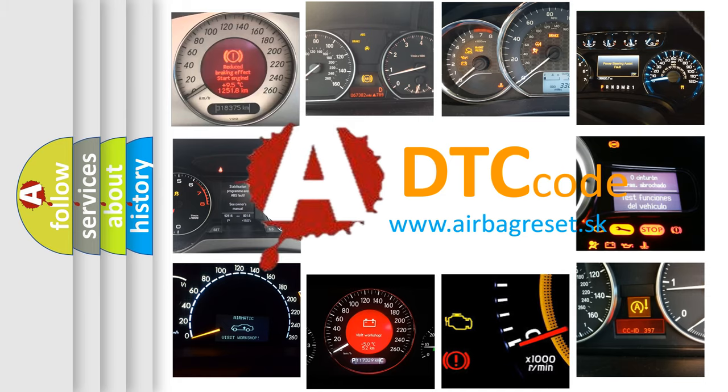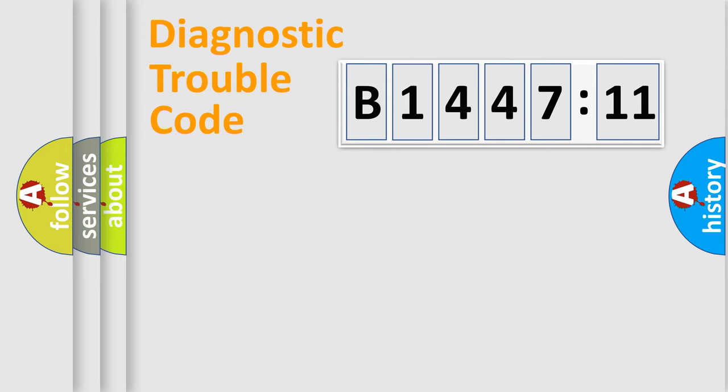What does B144711 mean, or how to correct this fault? Today we will find answers to these questions together.